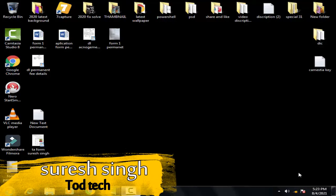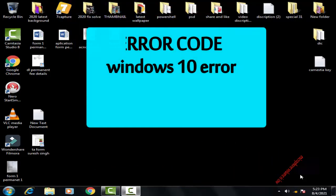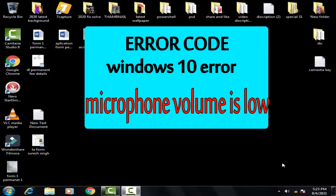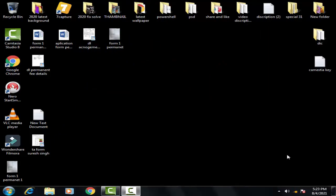Hello and hi friends, my name is Suresh Chauhan and you are watching my channel Todd Tech. So friends today in this video we're gonna discuss and resolve this issue of microphone volume low, make your mic louder in Windows 10.